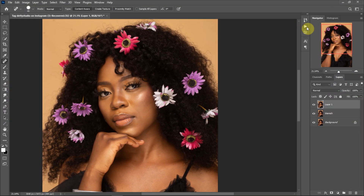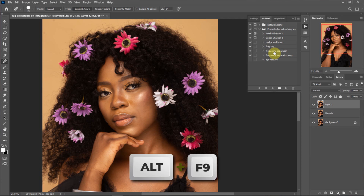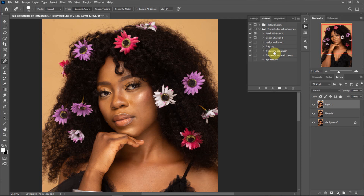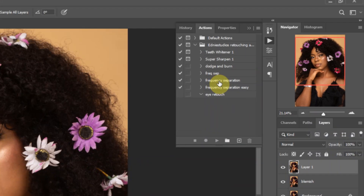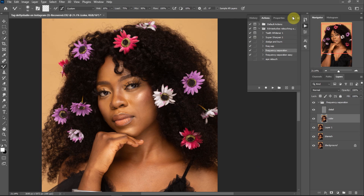Actions make my work easier and faster, and as I promised at the beginning, I'm going to share these actions for free — go into the description and you'll find them. Go to Actions — if you are wondering where to find it, use Alt plus F9. To create the frequency separation layer, I am going to use the Frequency Separation action. Click on it and click on the play button.